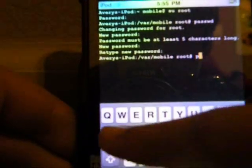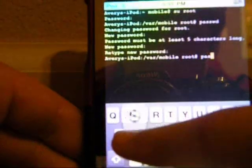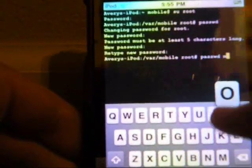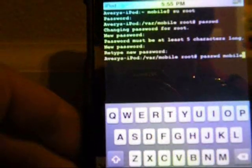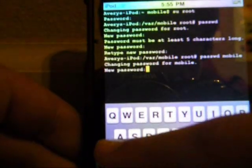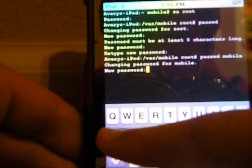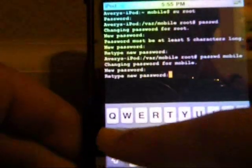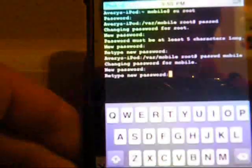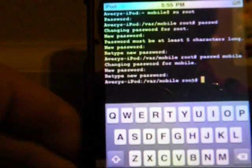Now you want to type P-A-S-S-W-D space M-O-B-I-L-E and hit return. Change it to the exact same password you just set. Now you've changed your password — you're done.